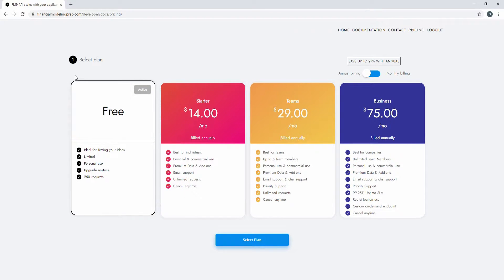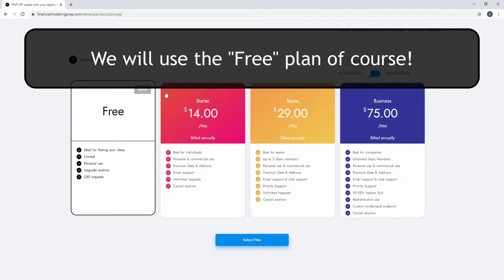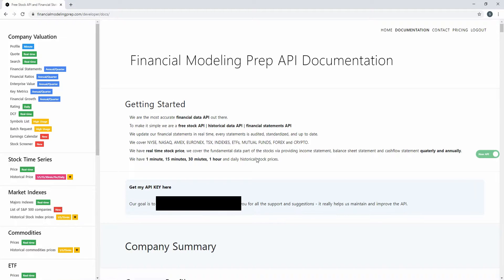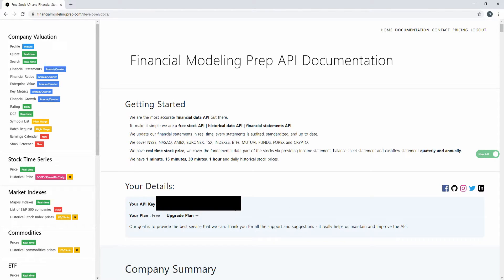After you log in, it takes you to a page where you can select a plan. You don't really have to do anything on this page — it's a bit misleading. I thought I had to click and select a plan, but the free plan is already active. One thing I do want to point out is that the free plan puts a limit of 250 requests, so make sure you don't spam the API. I believe this is a monthly limit, so it resets after each month. Now we can go back to the documentation page and your API key pops up right here — let's copy that.